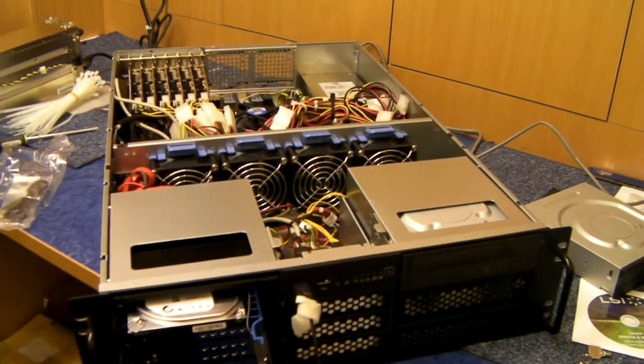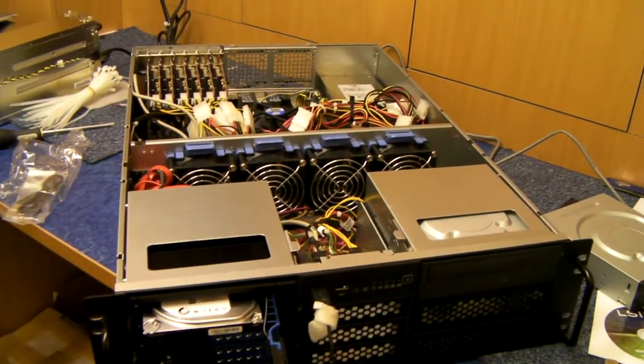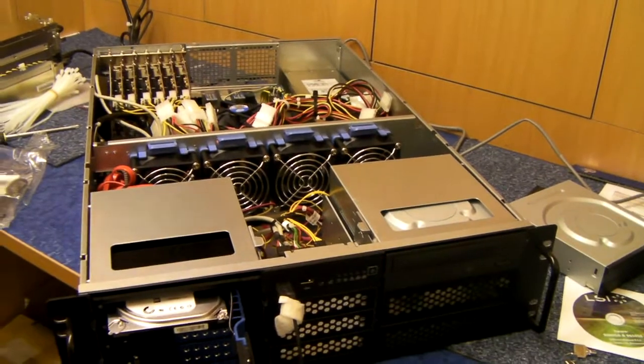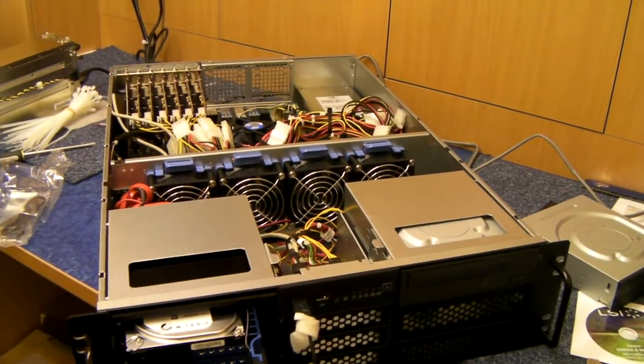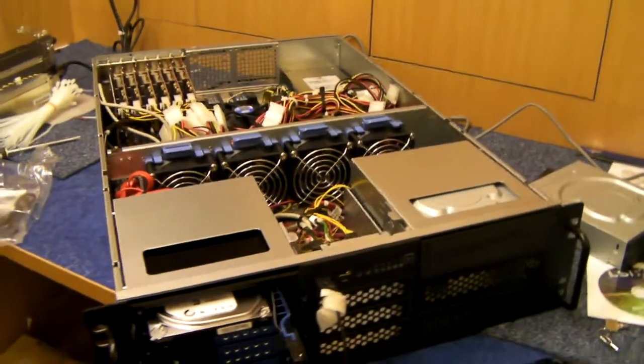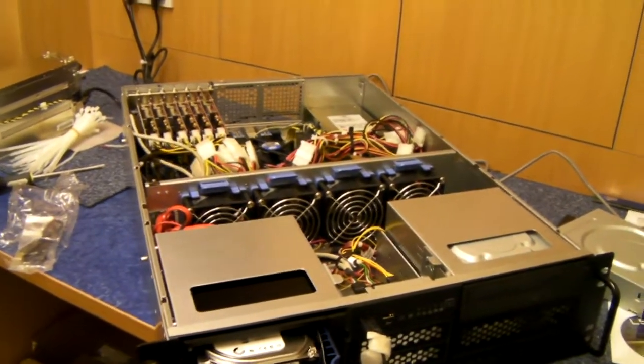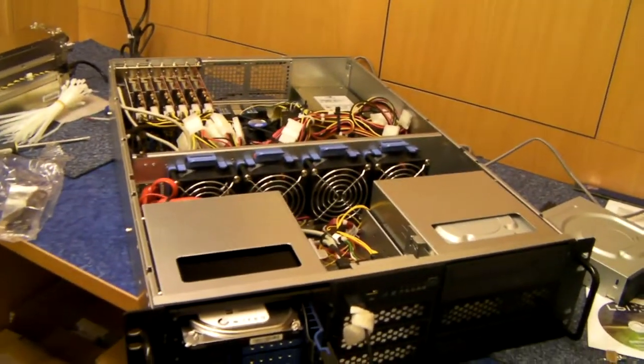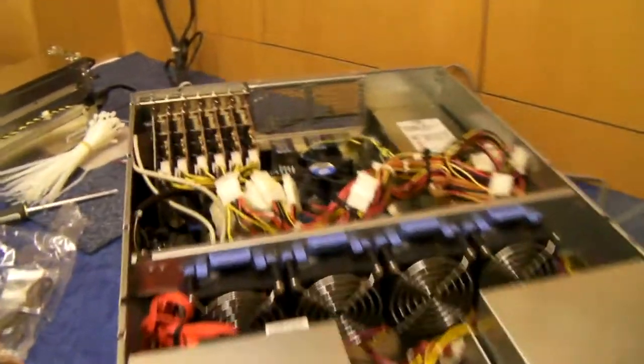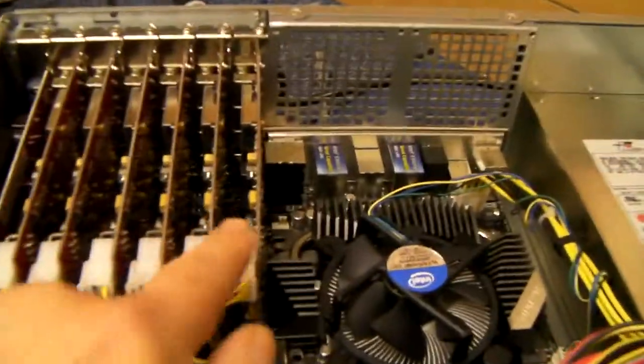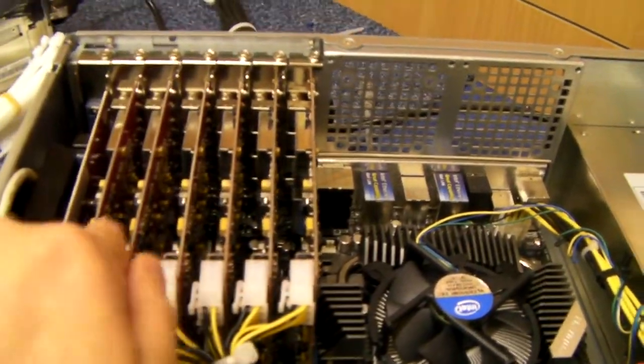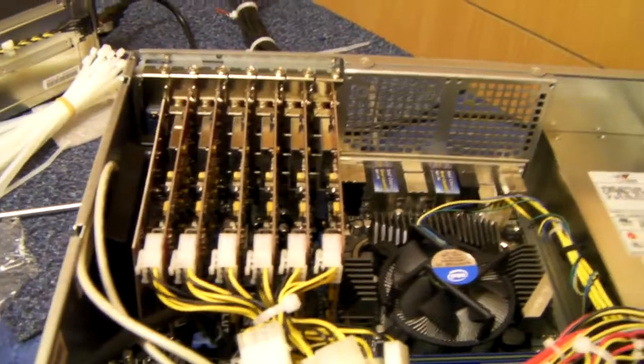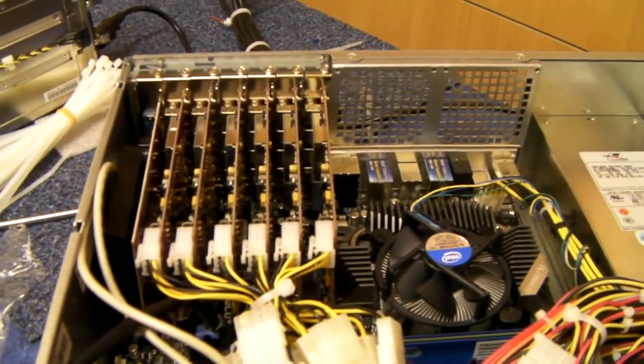Today I'm going to look at a custom build that we've just done, just to give you an idea of the sort of things that we can do. This particular customer had a requirement where they needed to fit 6 PCI Express tuner cards into a system.